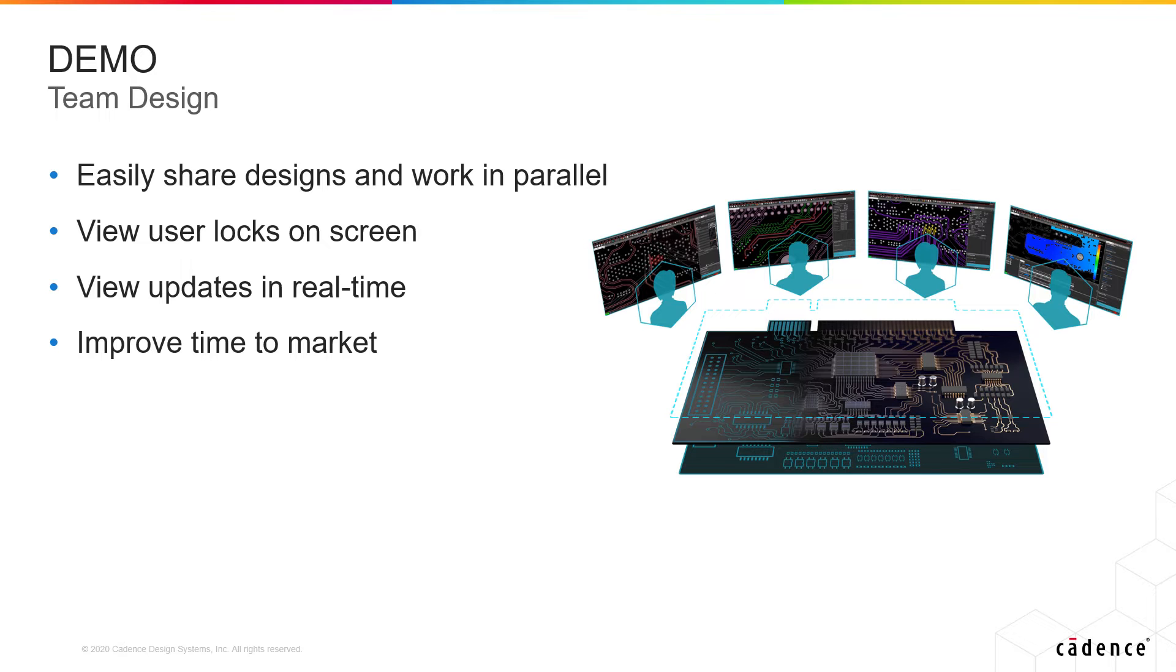In this demo, you'll see how multiple designers can seamlessly work in parallel on the same design.